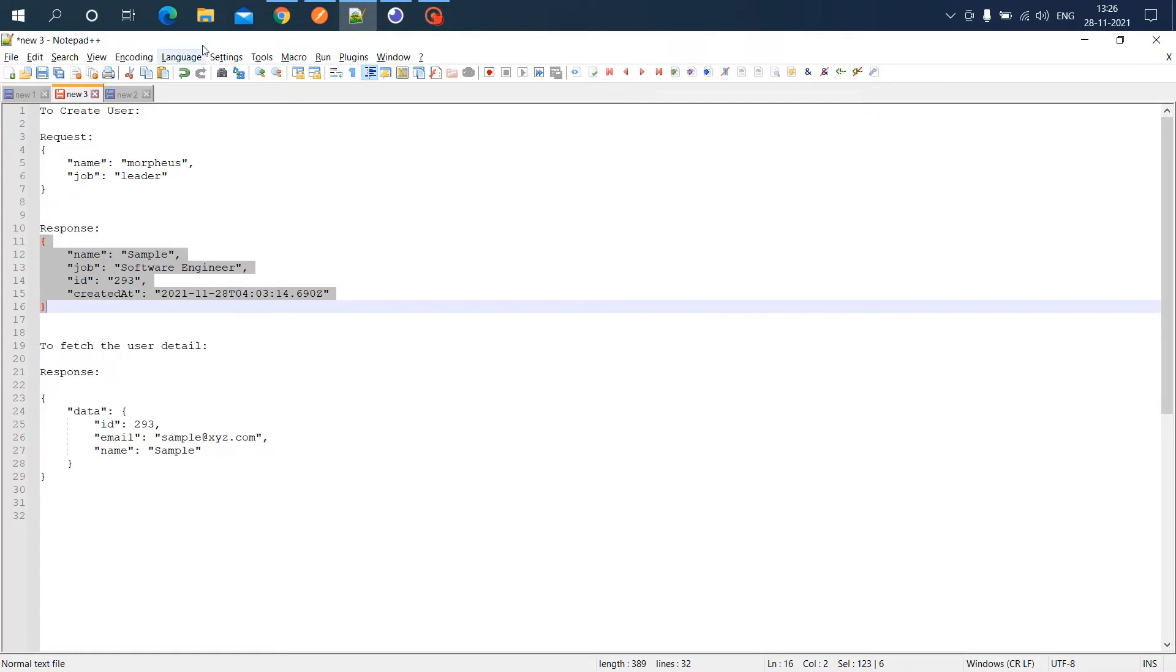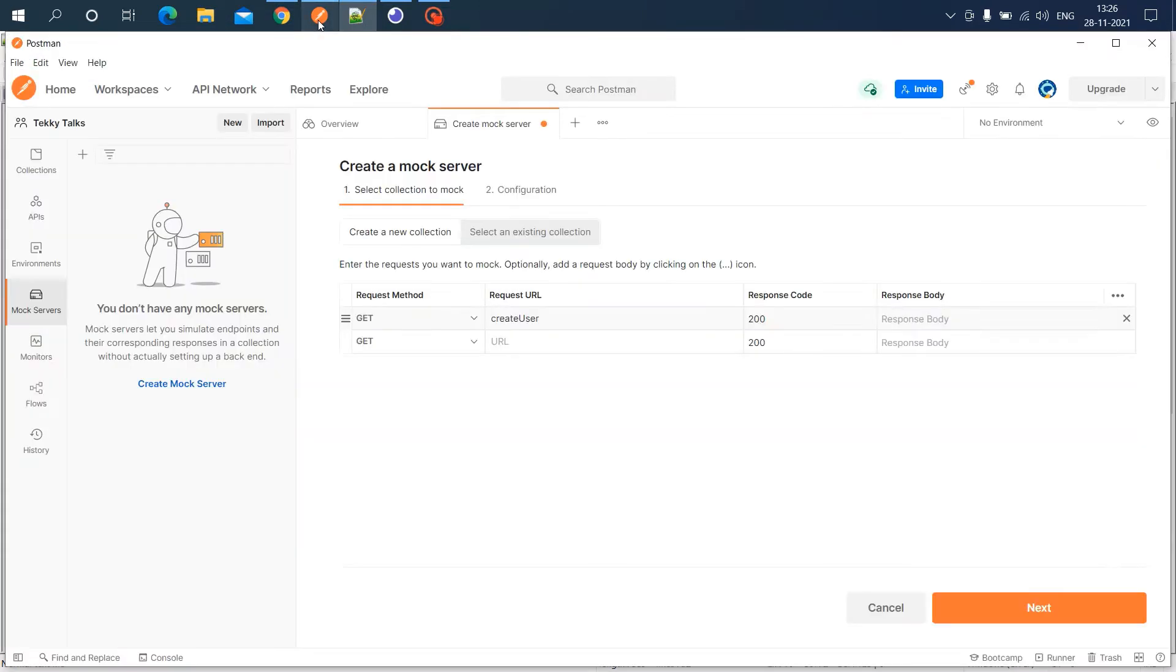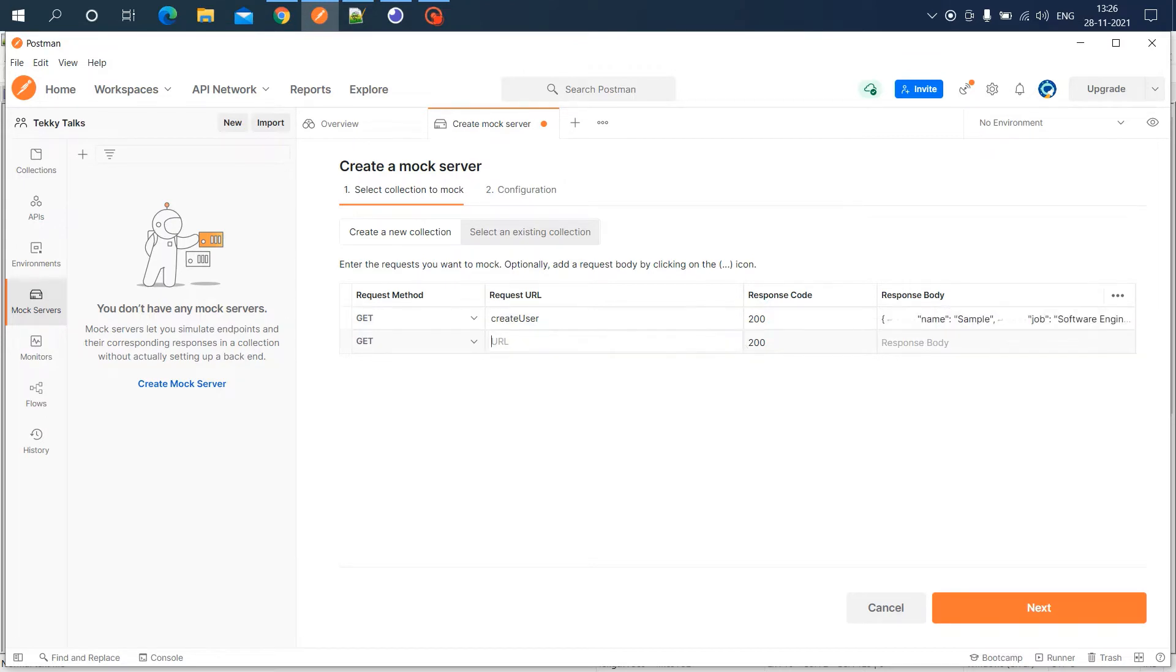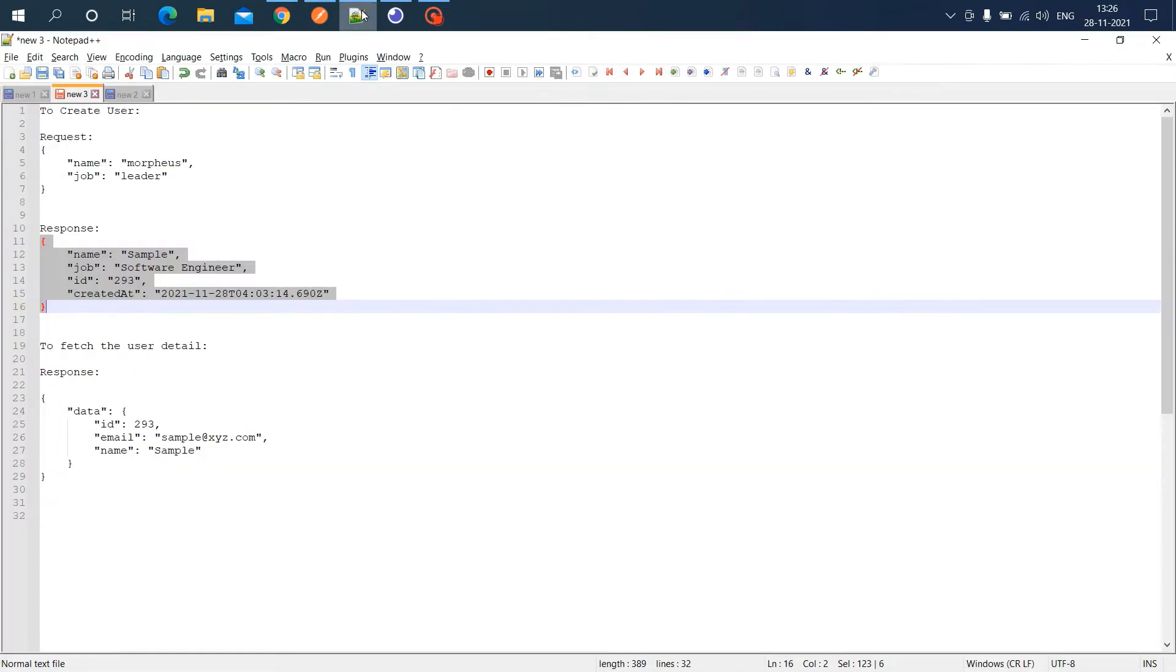This response will be constant for all requests. The second API is to get user details. The response for get user looks like this.